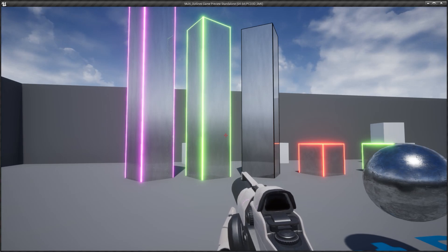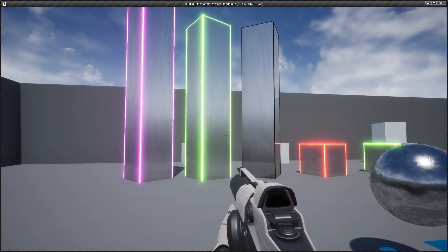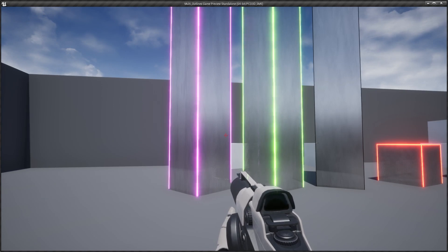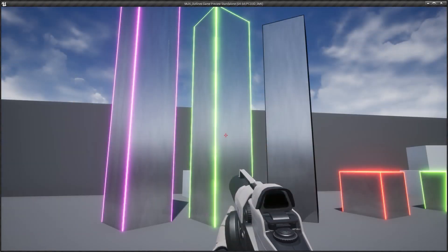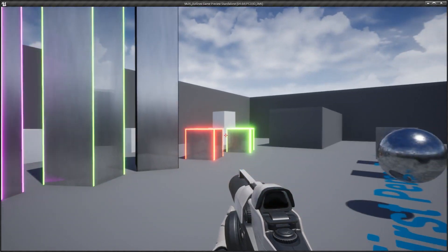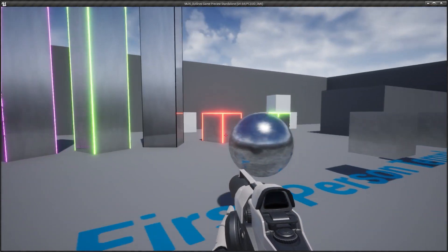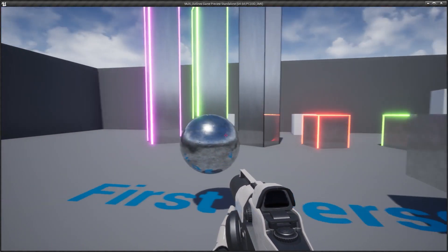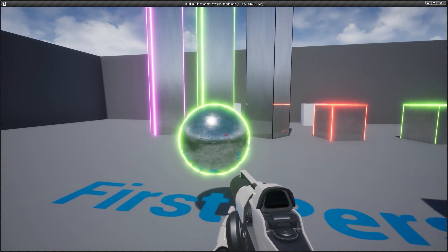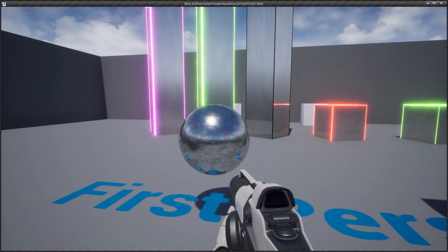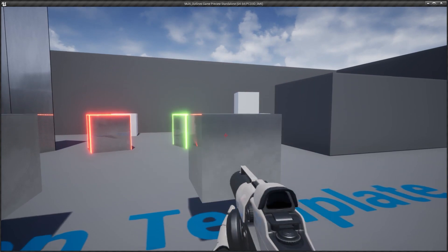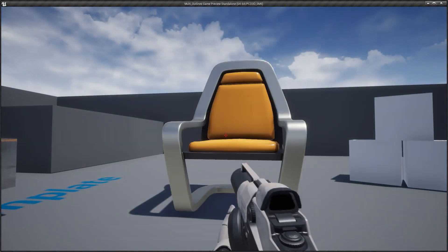Hey everyone. In this video, I am going to be showing you how to make this multicolored outline effect. Here I have 5 different colors and you can have many more colors if you want. If I press the left mouse button, I can get this outline to show, and if I press it again, it will go away.